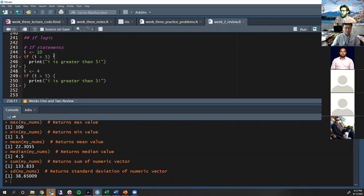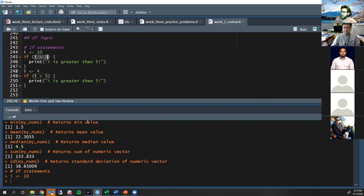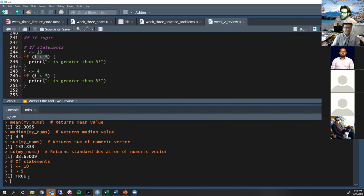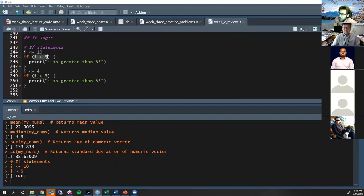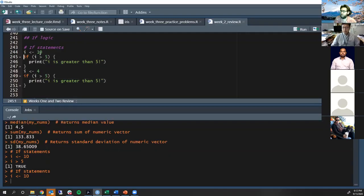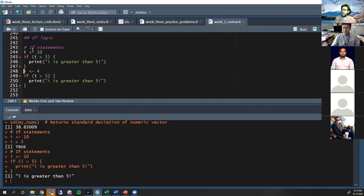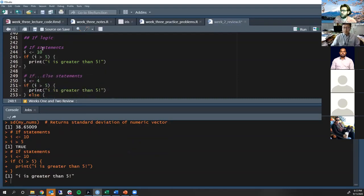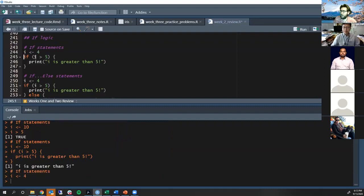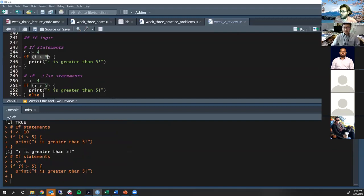If statements evaluate a logical condition. In this case: i > 5. We know that's TRUE when i is 10, so it executes the code between the curly braces. If my logical condition evaluates to TRUE, then do all the stuff between those brackets — which it did, printing the statement. But if i is 4, the condition is not met and nothing happens.